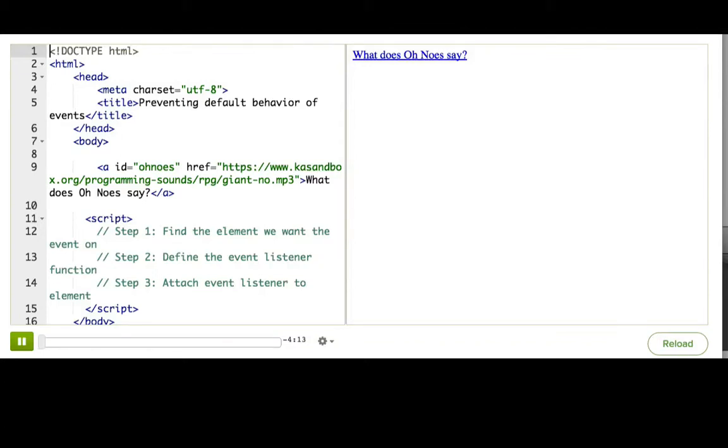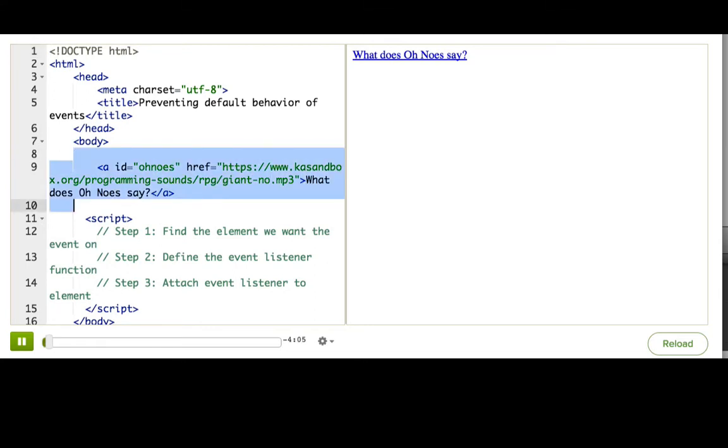Now I want to show you one more thing that you could do with the event object. This web page that I've made answers the eternal question, what does Onoze say? Or, more specifically, what would he sound like if you could hear him?